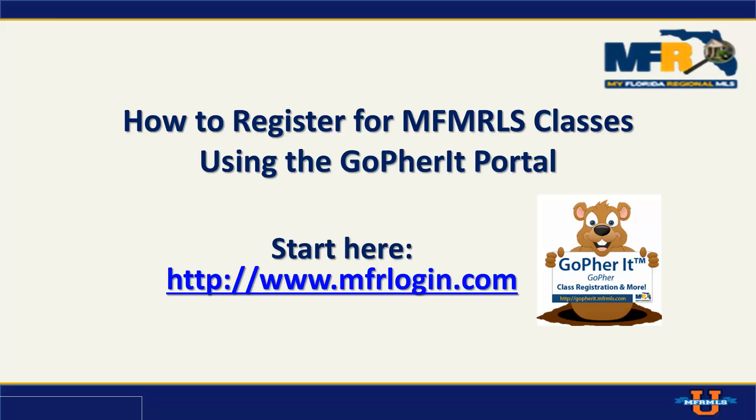Hello, my name is John Lipscomb and today I'm going to show you how to register for MFR MLS classes using the Go For It portal. You want to make sure you start off at MFRlogin.com. When you go to MFRlogin.com, it's going to ask you to log in.